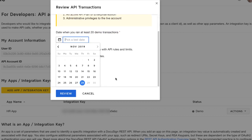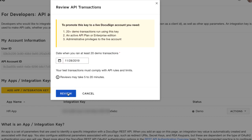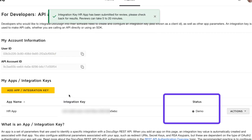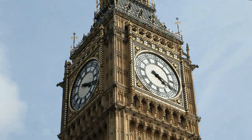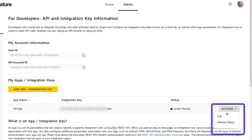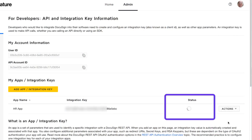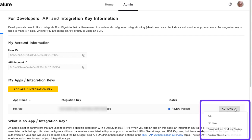The Admin tool will open a modal window to enable you to choose the date of your test transactions. Select the date when you ran your test transactions and click Review. Note that the status of your integration key has been updated to Under Review. Next, wait 10 minutes and use the Action menu to refresh the status. Now we see that the review is completed and the status has been updated to Review Passed. If the status is still Under Review, then wait another 10 minutes and refresh the status again.